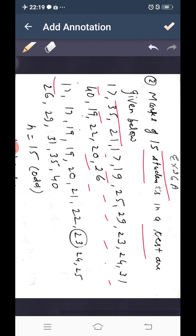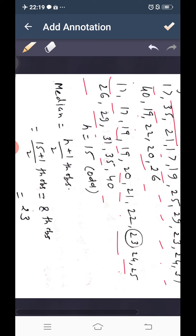In ascending order: 17, 17, 19, 19, 19, 20, 21, 22, 23, 24, 25, 26, 29, 30, 35. We can arrange it in ascending or descending order. There are 15 students total, so n equals 15.